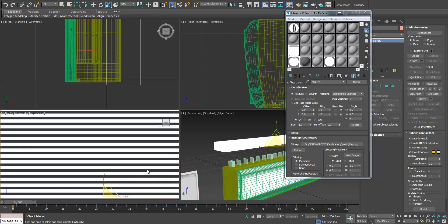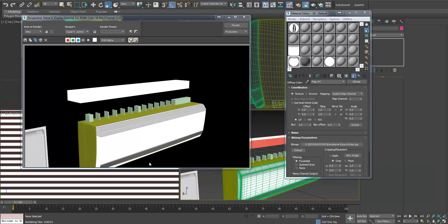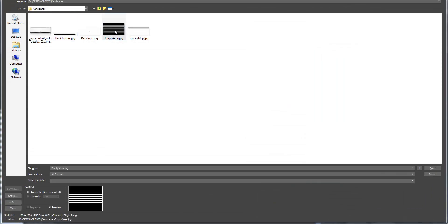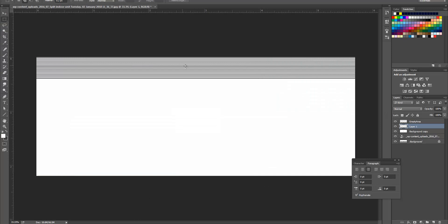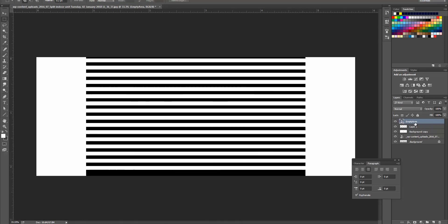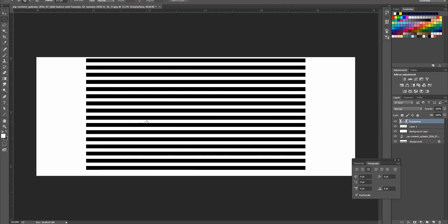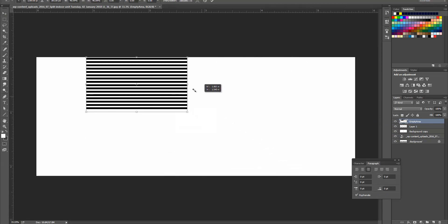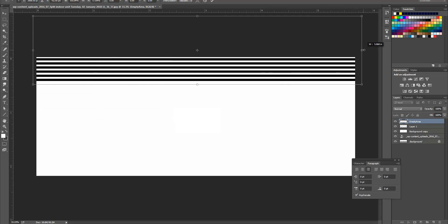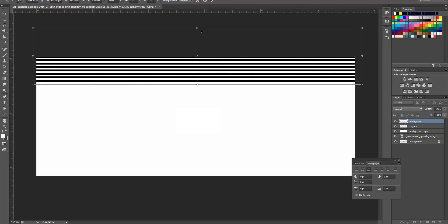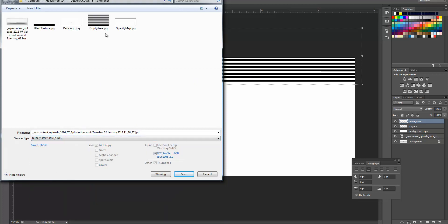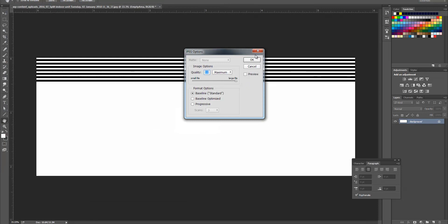Let's render this from this viewport. Now let's save it and then go back to Photoshop. Let's get rid of this and see if we can see. Here we have — over here. Let's replace the opacity map and see how it looks.